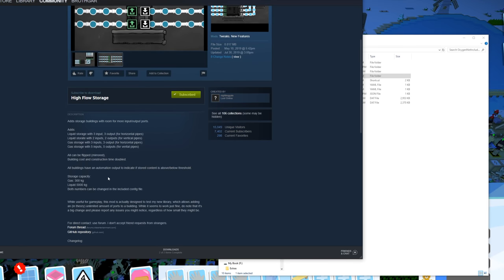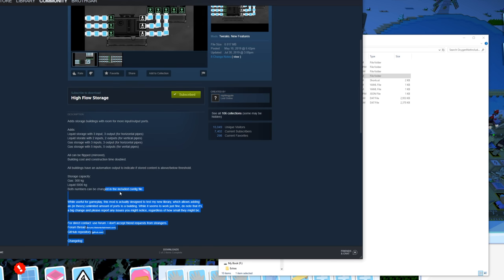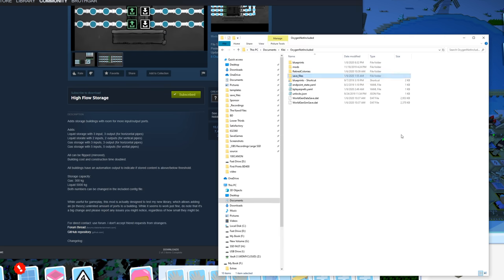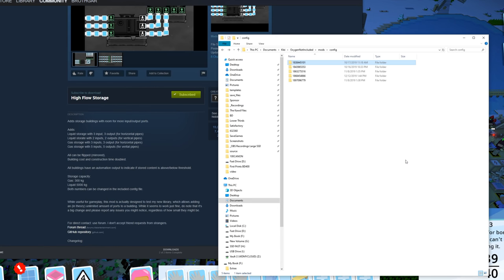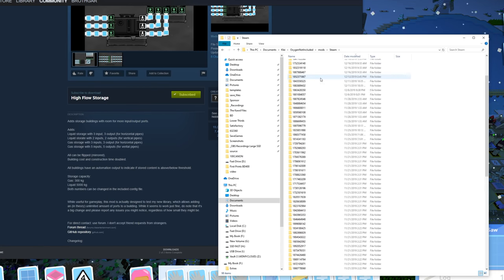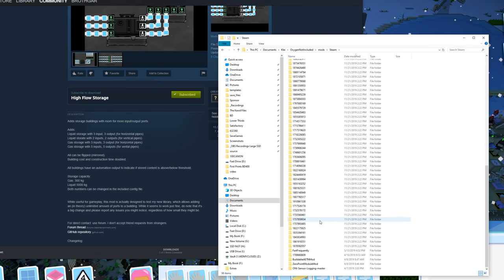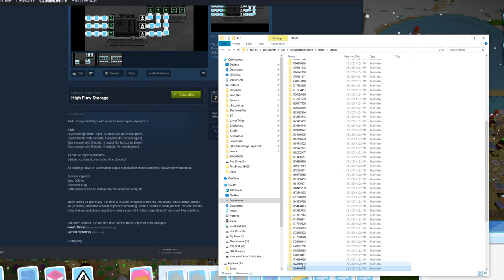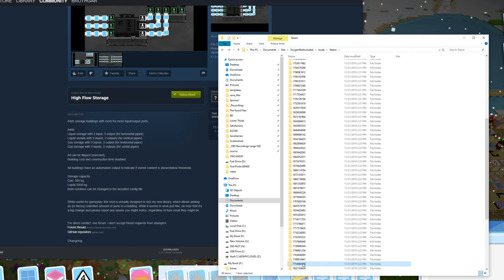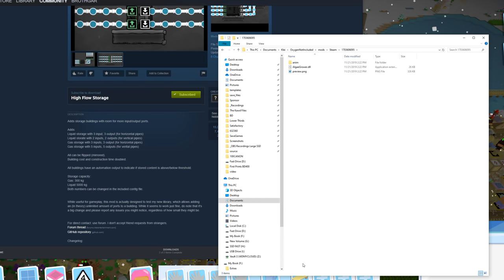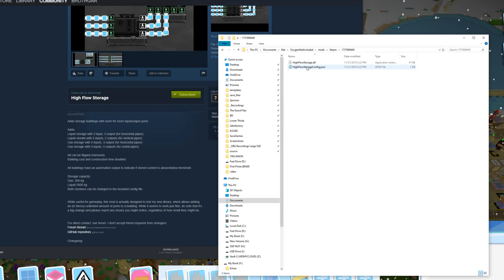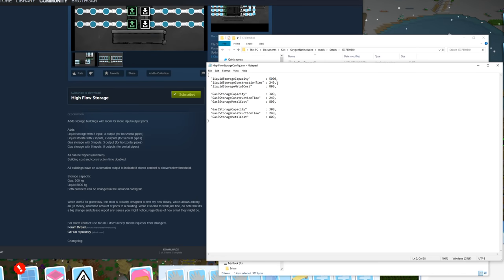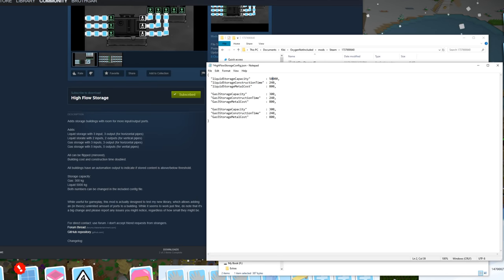Apparently we can adjust the amount of capacity if we go and modify the config file — so long as I can find the correct config file. Oh jeez — actually, I've got a meta solution: I can just keep going like this. Boom boom — high flow storage. Liquid storage capacity: 80,000. Baby!